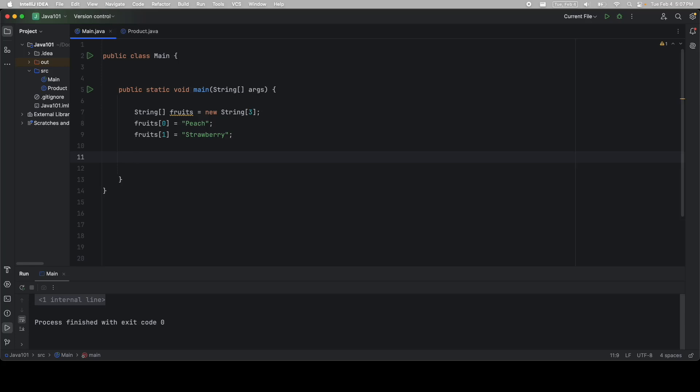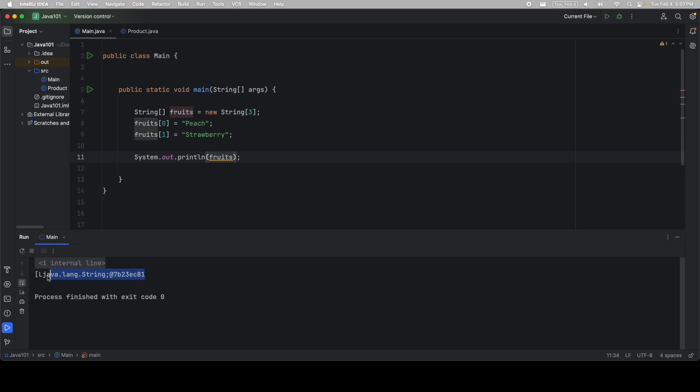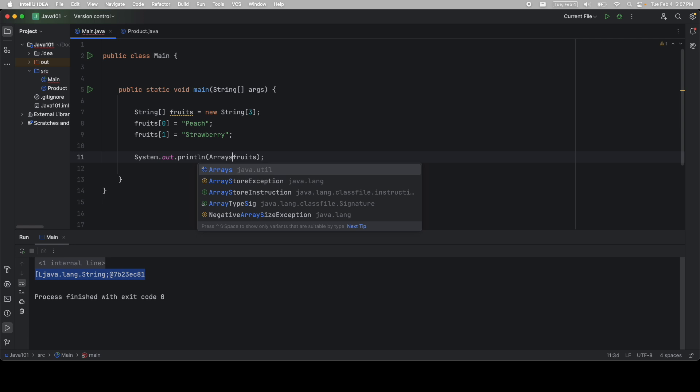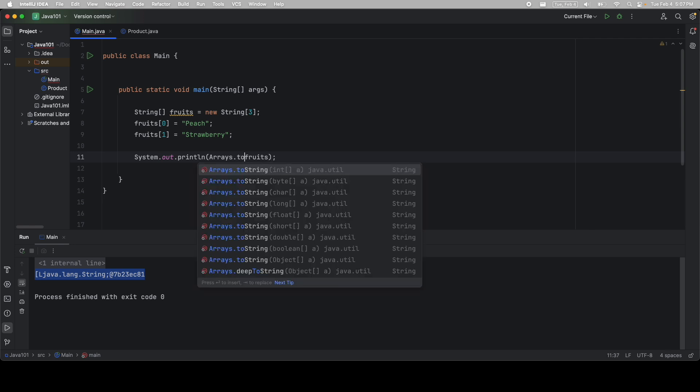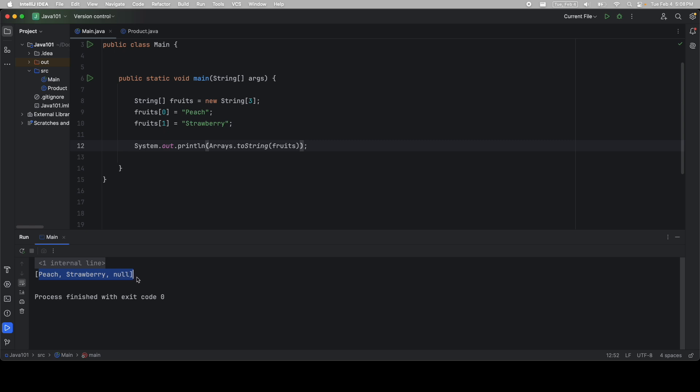Now this is an important point. If I print out fruits, I actually don't get anything sensible. This is due to Java's toString method. So to actually see what's in our array, we have to say arrays.toString, and then we pass in fruits. We're going to cover why this is later, when we cover objects. But once we do that, we can see that the first index is peach, and then strawberry, and then we didn't assign anything, so the last one is null.